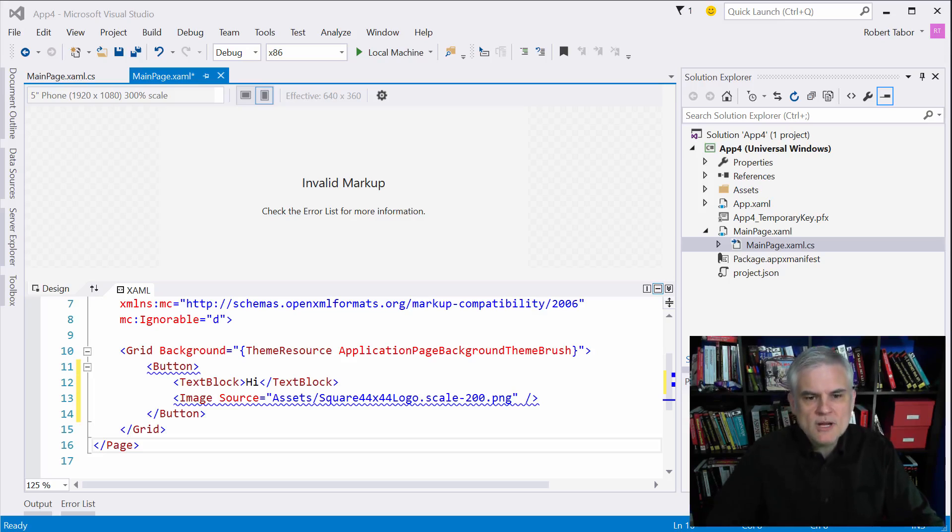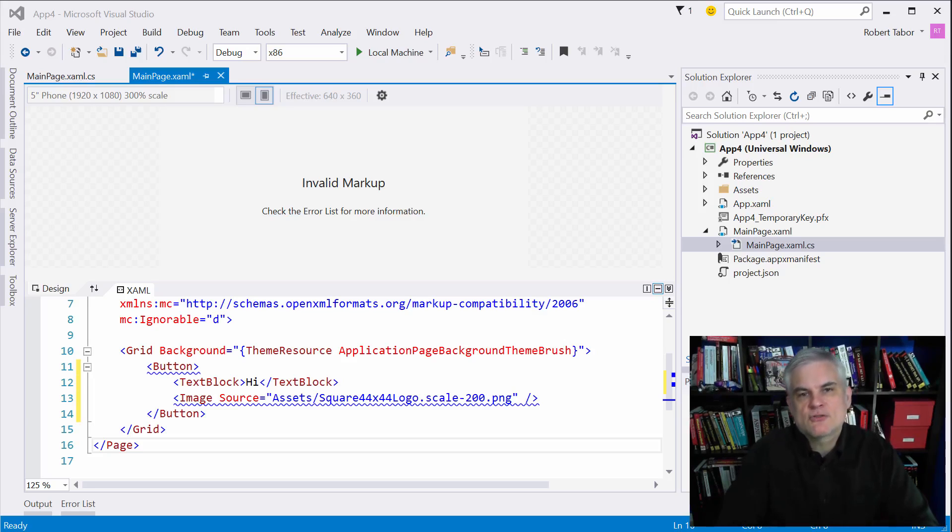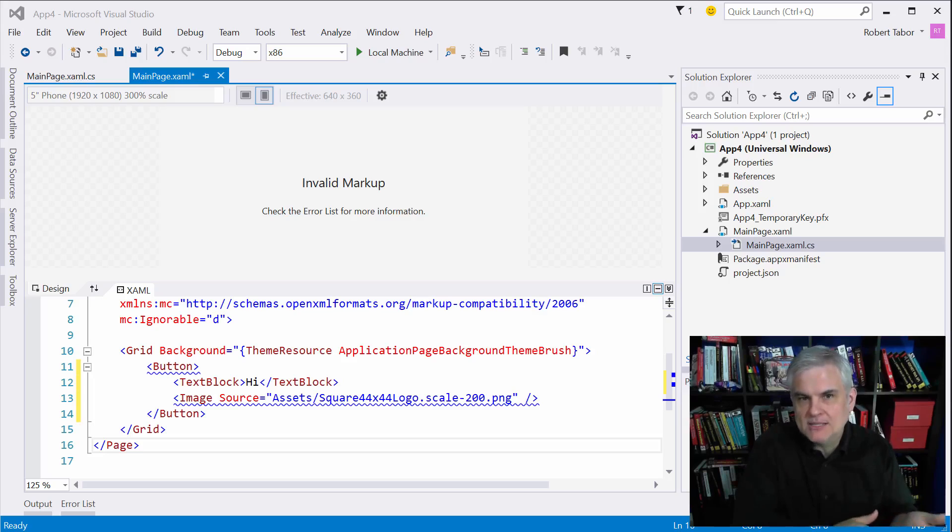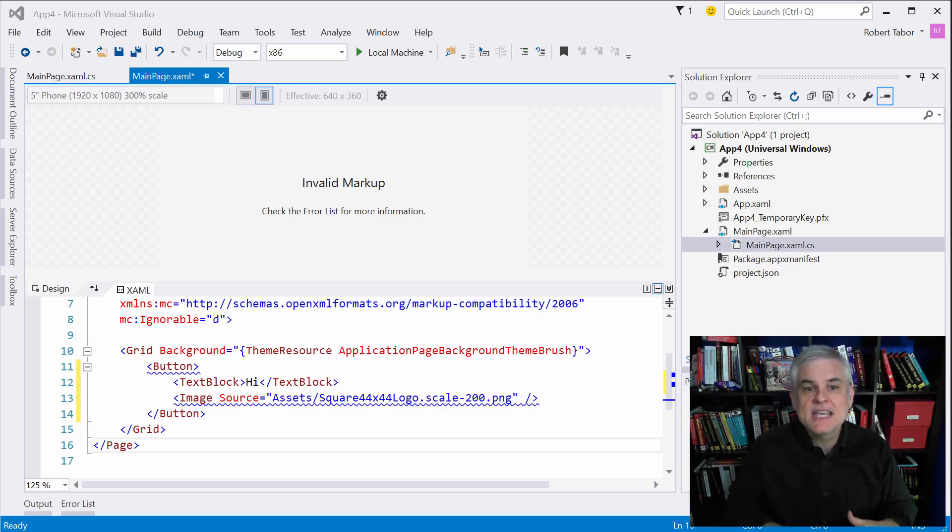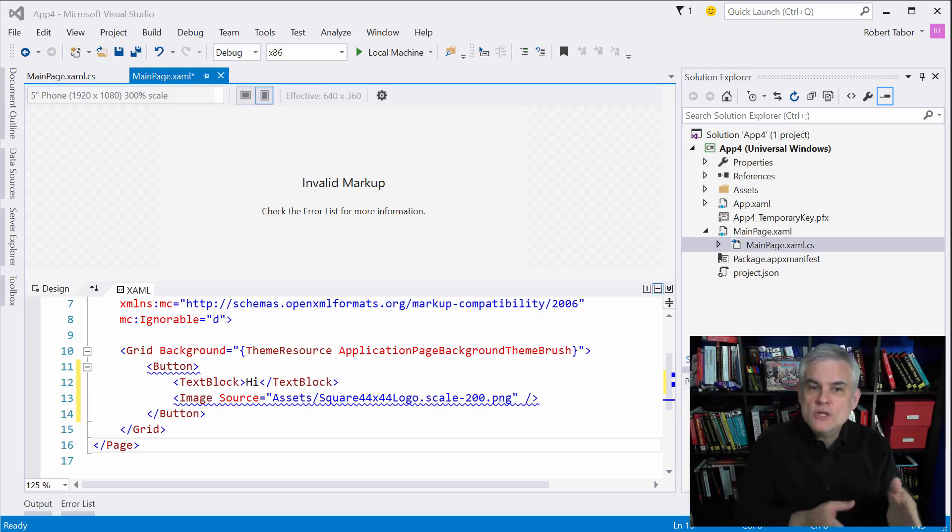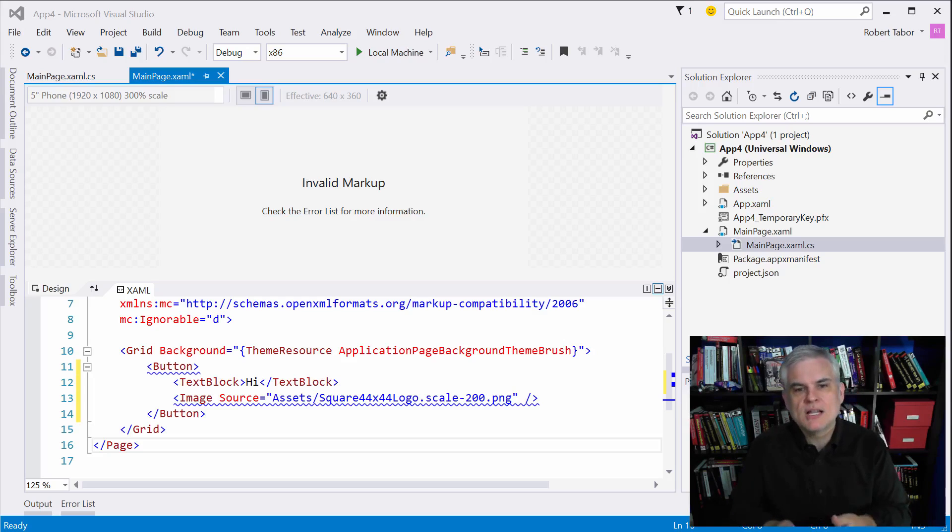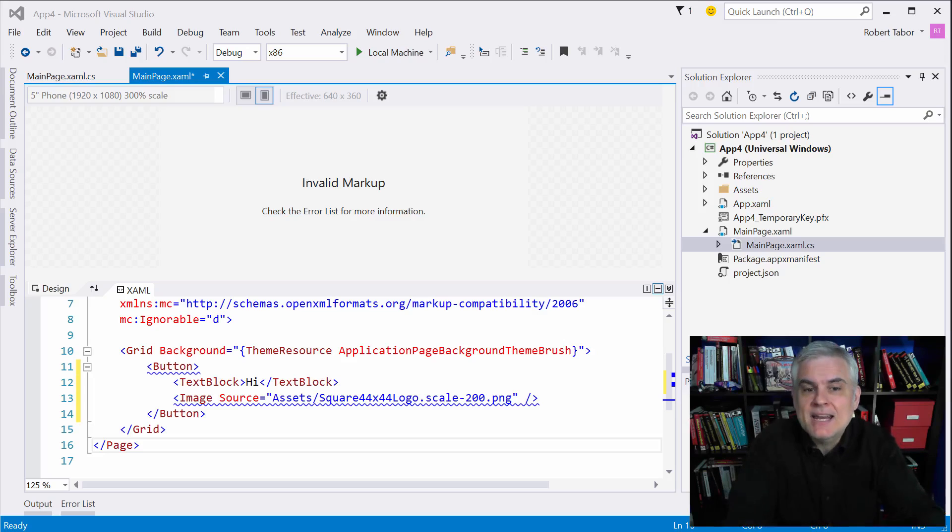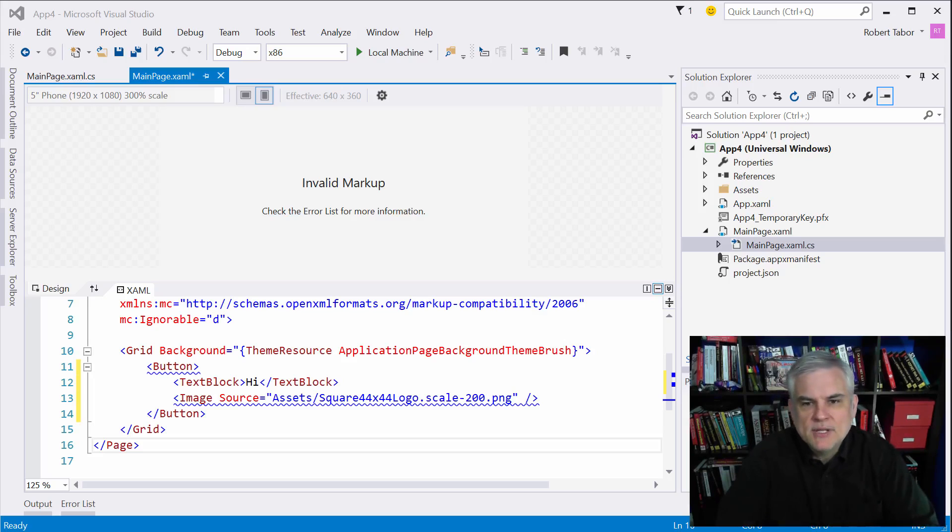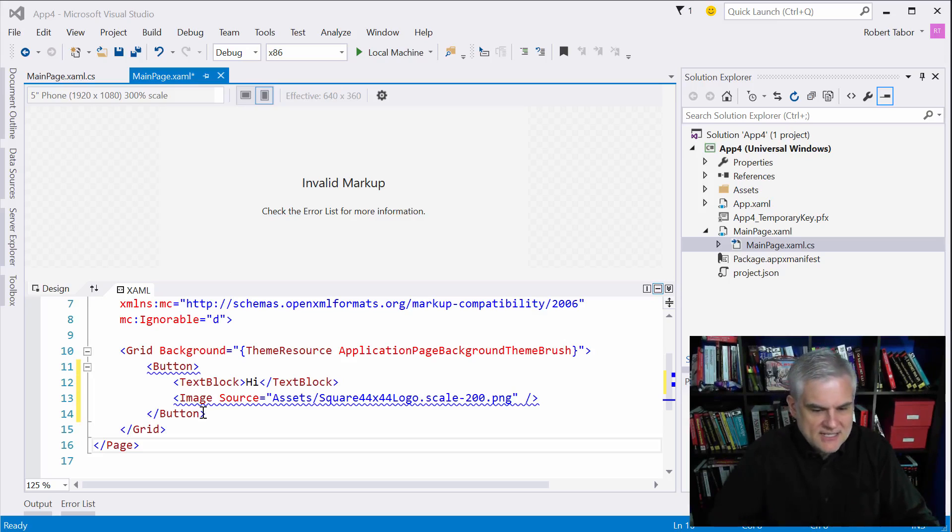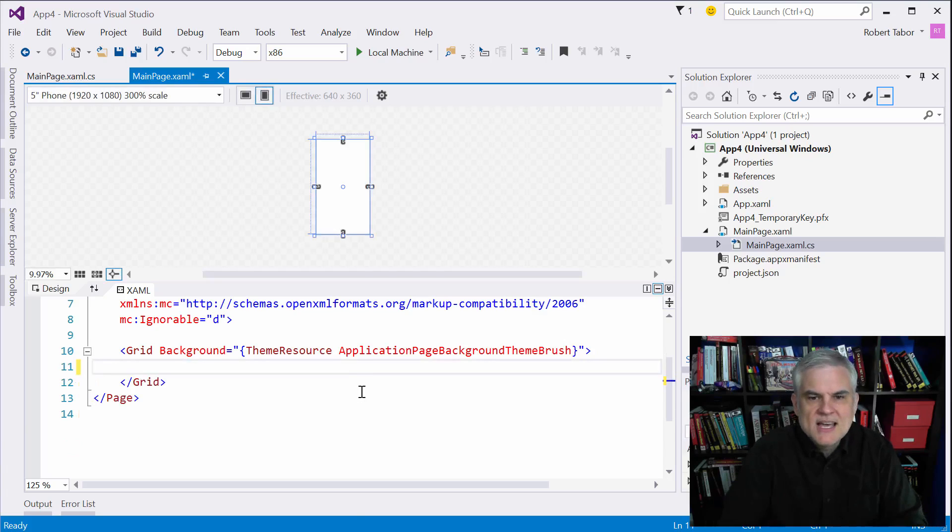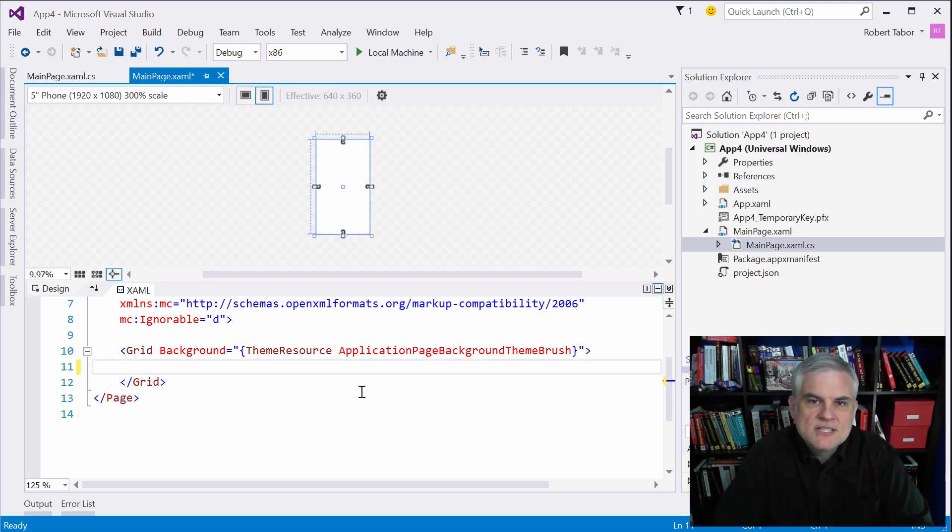All right so we're going to begin in this lesson looking at the grid control. Like any grid it allows you to define both rows and columns to create cells and then each of the controls that are used by your application can request which row and which column that they want to be placed inside of. So whenever you create a new app using the blank app template you're provided very little guidance. As you saw here a moment ago, let me just get rid of that, that's pretty much all you're given to get started.